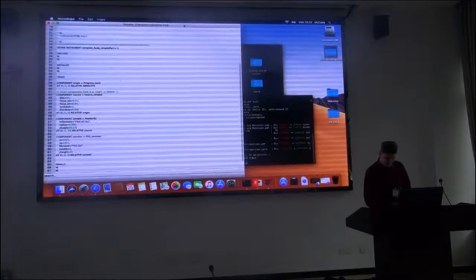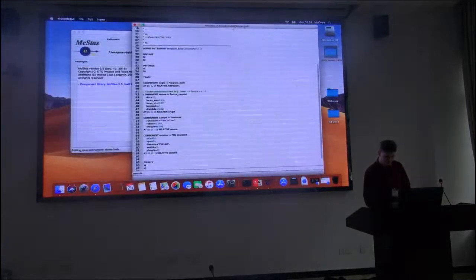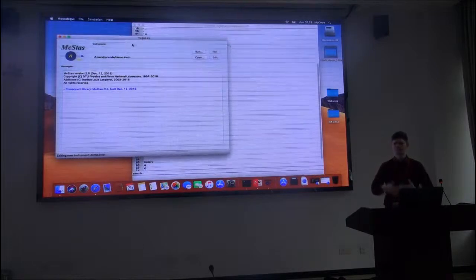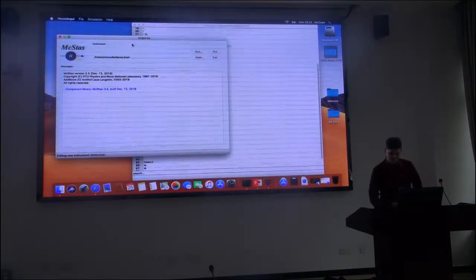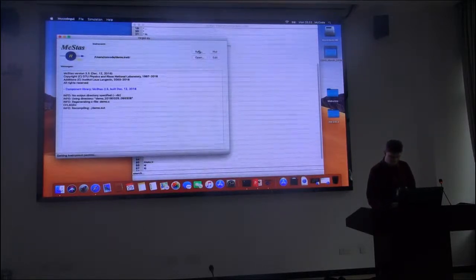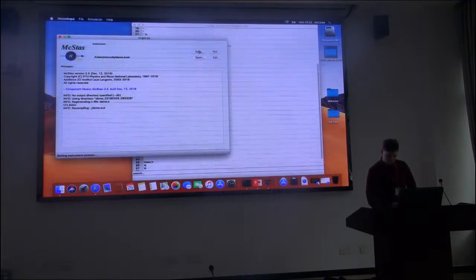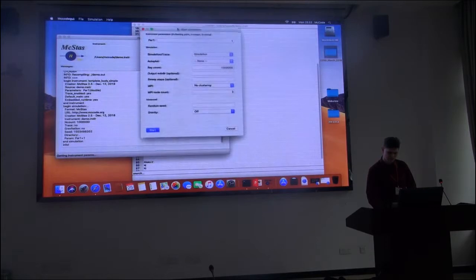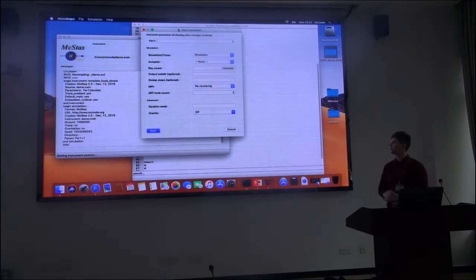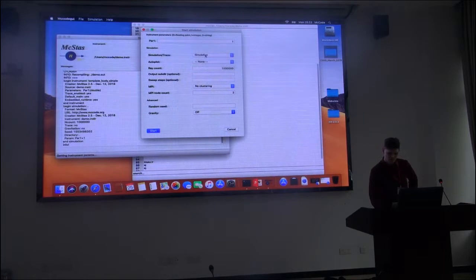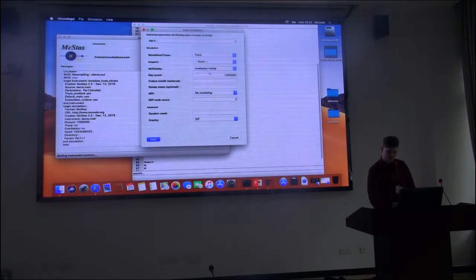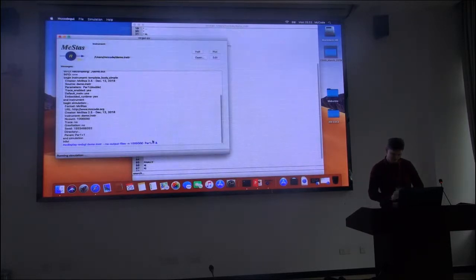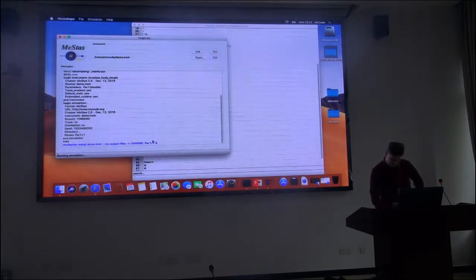Something that's a really good idea to do before you run your instrument the first time is to visualize in 3D what you have. And you still do this by pressing the run button. But when you get the option to run your instrument as a simulation, you can also run it as trace. And in this way, we hope, we'll open the browser and view the instrument.